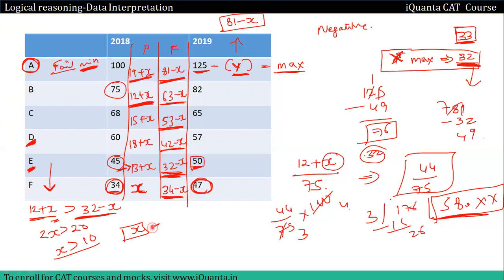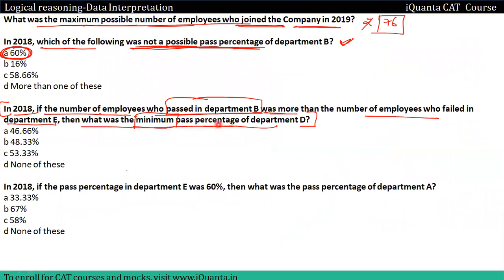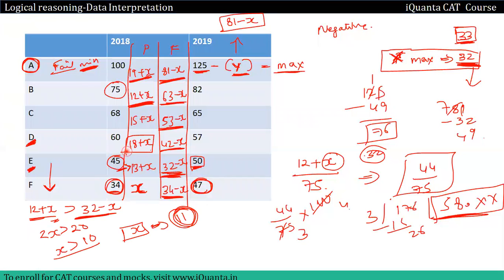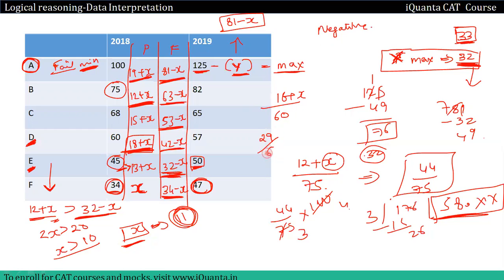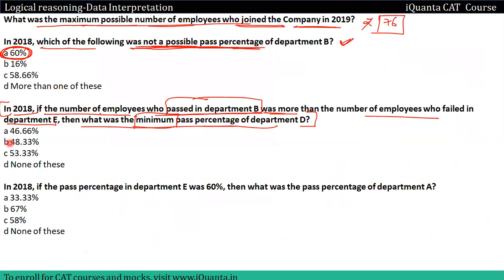X की minimum value कितनी आएगी? 11। तो D का pass = 18 plus X divided by 60 = 29 by 60। Minimum pass percentage निकालना है, तो X = 11 रखेंगे। यह 48.33 आएगा। तो इस question का answer है B, यानी 48.33 percent।